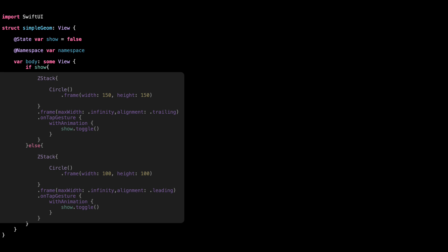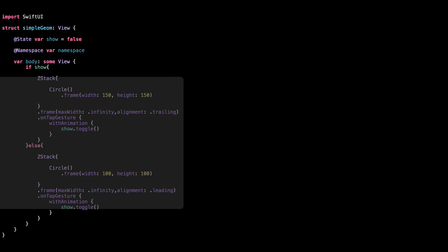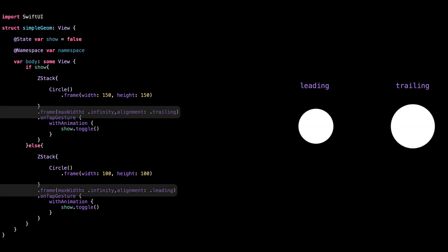Inside the body, we use if-show to switch between two different circle views, one big, one small. When show is true, we display a big circle, 150 by 150. We push it to the right using frame with alignment trailing. Tapping on it toggles the state with animation.